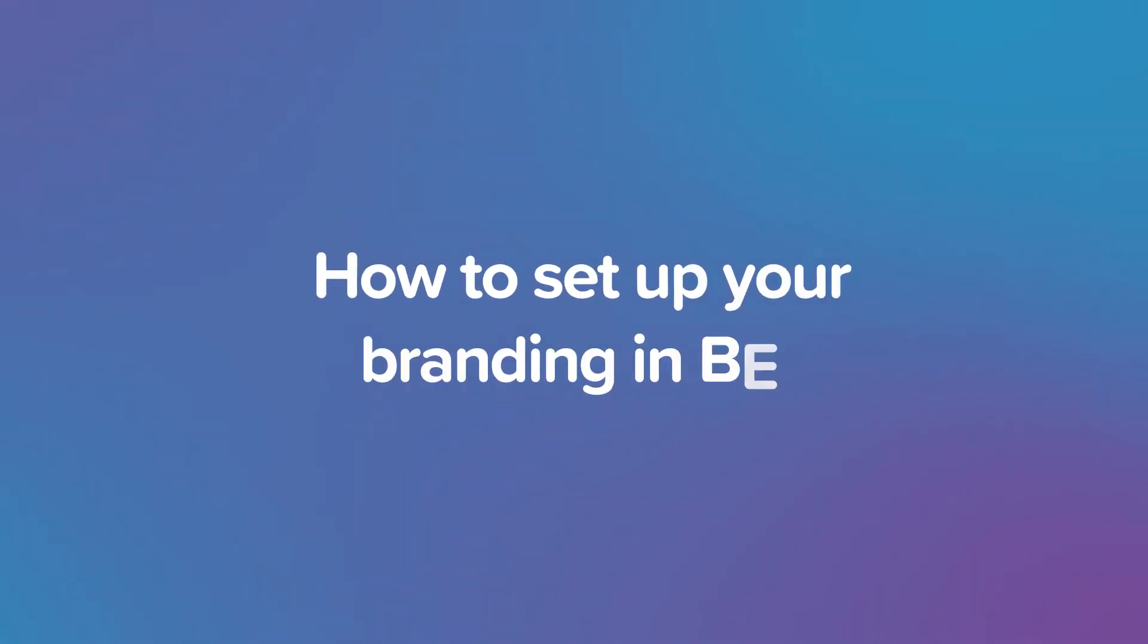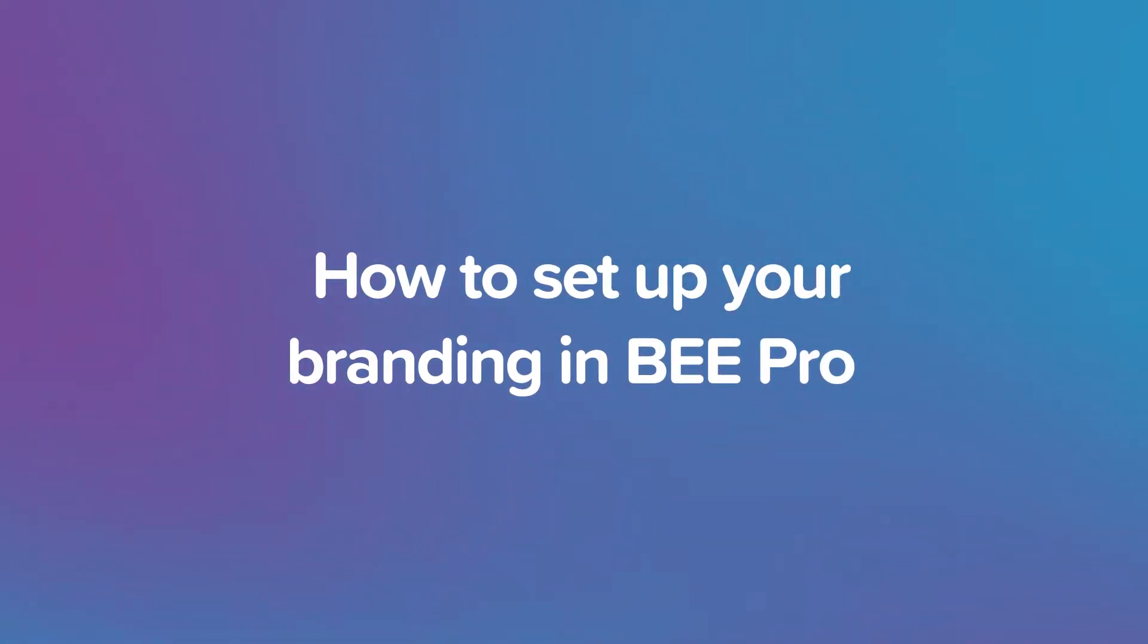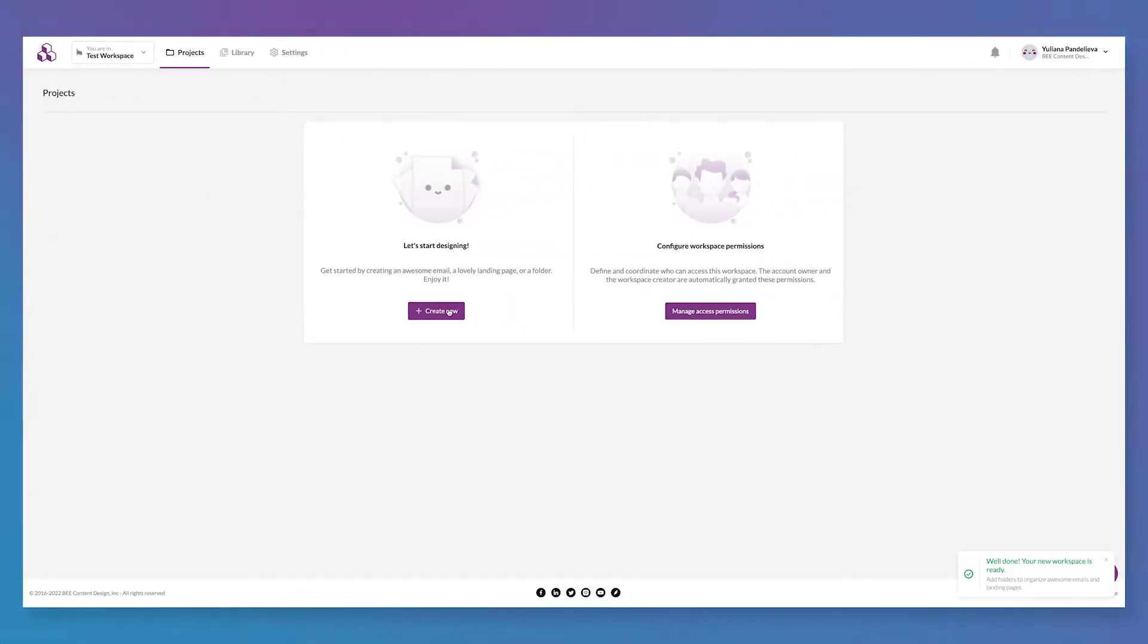Hey everyone, welcome to the Bee channel. Today we're going to talk about how to set up your branding in Bee Pro.